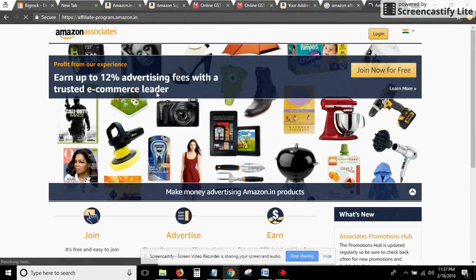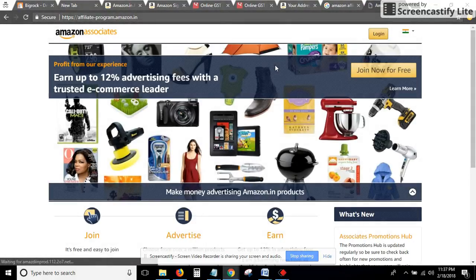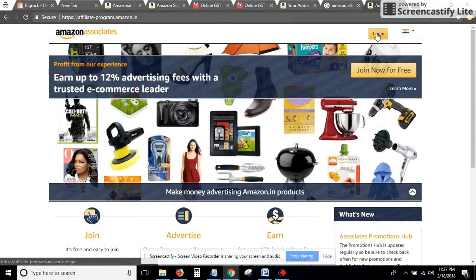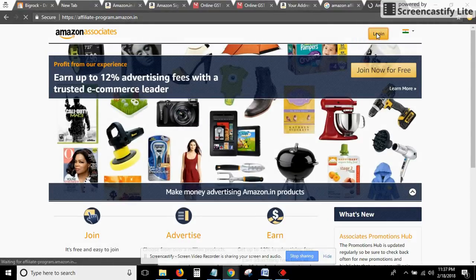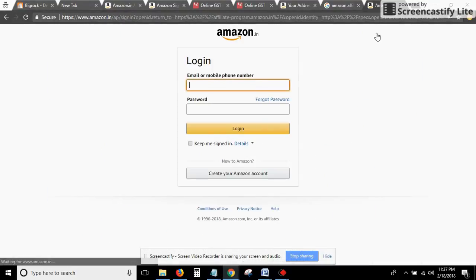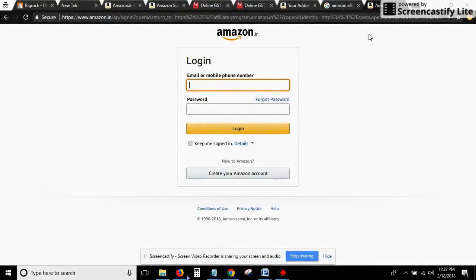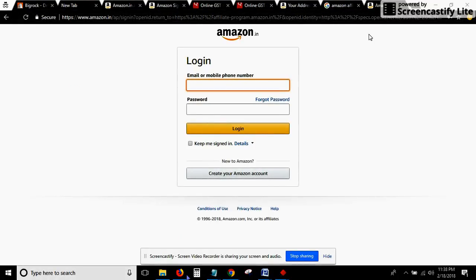Now we are on the Amazon Affiliate page. We'll click on join and login. Now we need to enter the login details, that is the email address as well as the password.